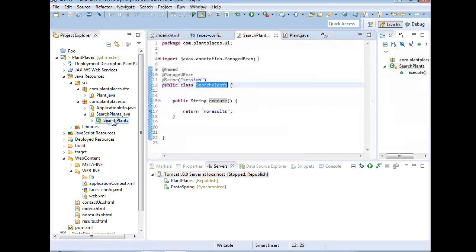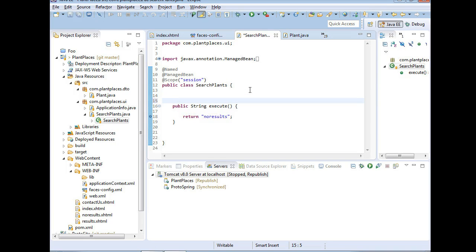With plain old JSF, we'd use an annotation called @ManagedProperty. However, that won't work in our current setup because we're using Spring for dependency injection — that's a bit different from the J2EE PDF we're reading for this class. I did that on purpose because Spring is very common and something you'll undoubtedly run into in the real world quickly.